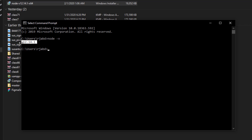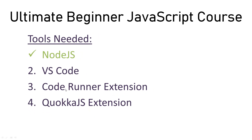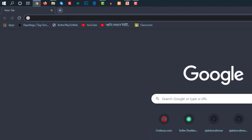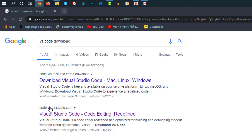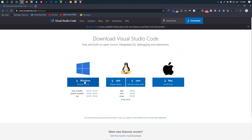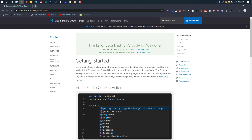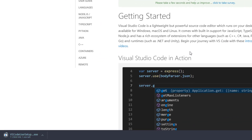Now we move to Visual Studio Code. VS Code download — search for VS Code Download and enter code.visualstudio.com. You can see the website and the interface. You can see the Windows machine option, as well as Mac and Linux. Click on the Download button.